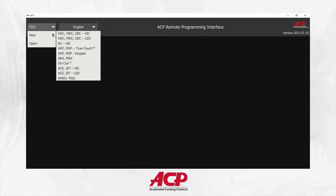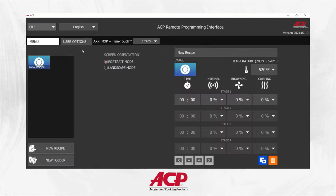Today we're going to do the AXP, MXP, TrueTouch unit. Once you've opened it, you're going to go ahead and click on landscape mode because that's the newest version of this unit.